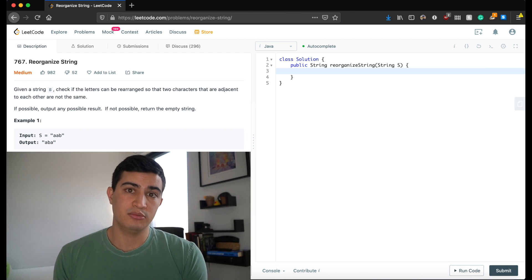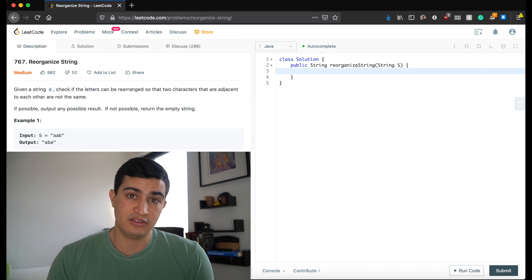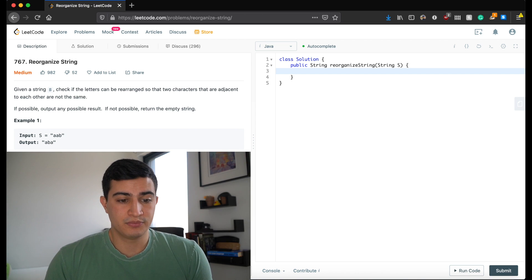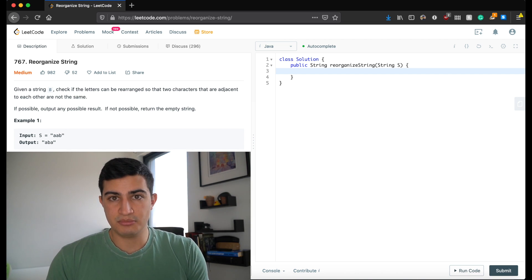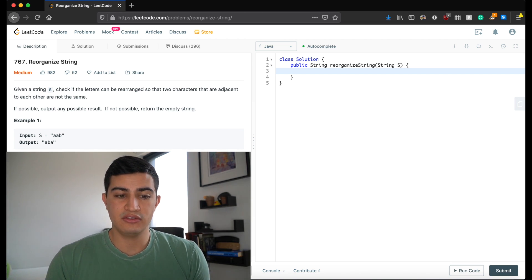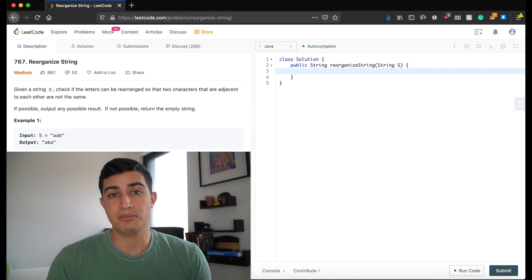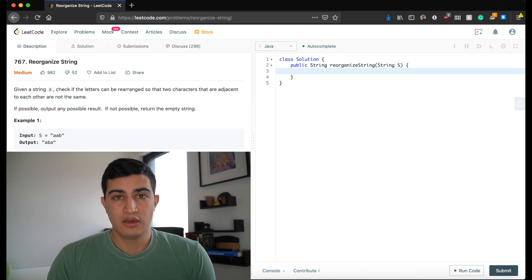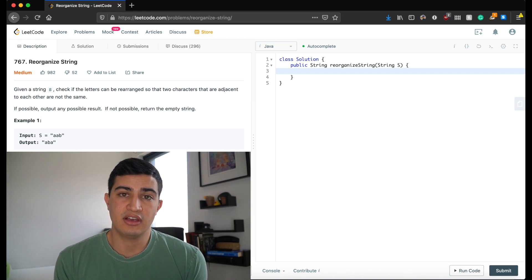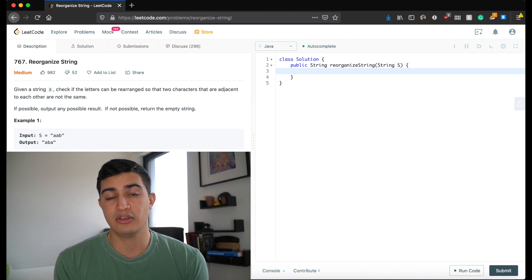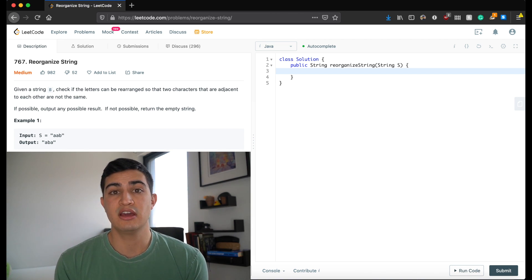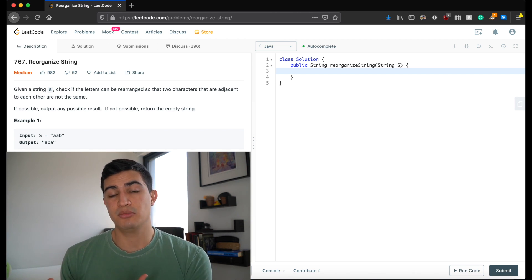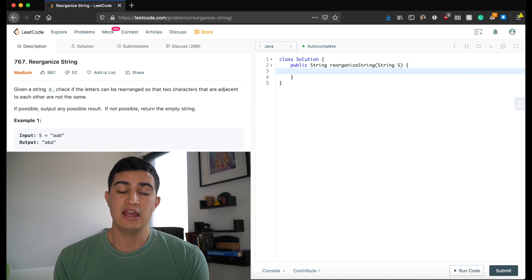This is actually a greedy problem, and it's important to understand why. Once we do, the problem becomes a lot simpler. These are pretty simplified examples, but what's really important here is that we want to try and separate the most frequently occurring character first.